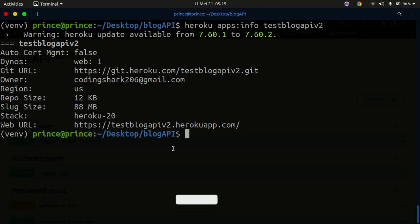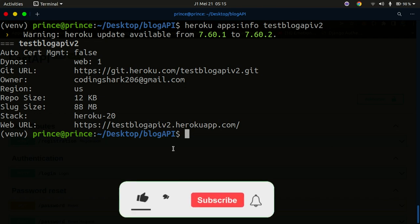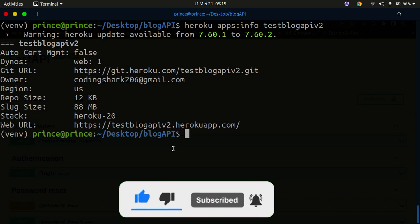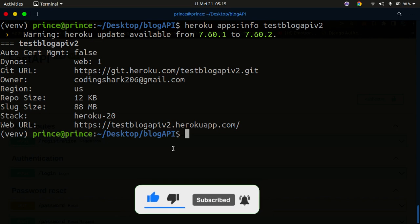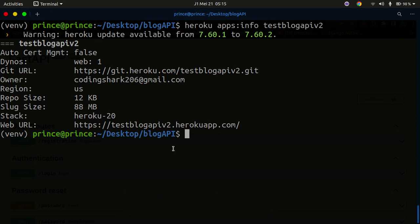That's basically how you can deploy a simple application to Heroku — everything works as expected. If you enjoyed this, leave a comment below, like the video, and subscribe to my YouTube channel for more content like this. Thanks for watching and I'll see you in the next one — keep safe!